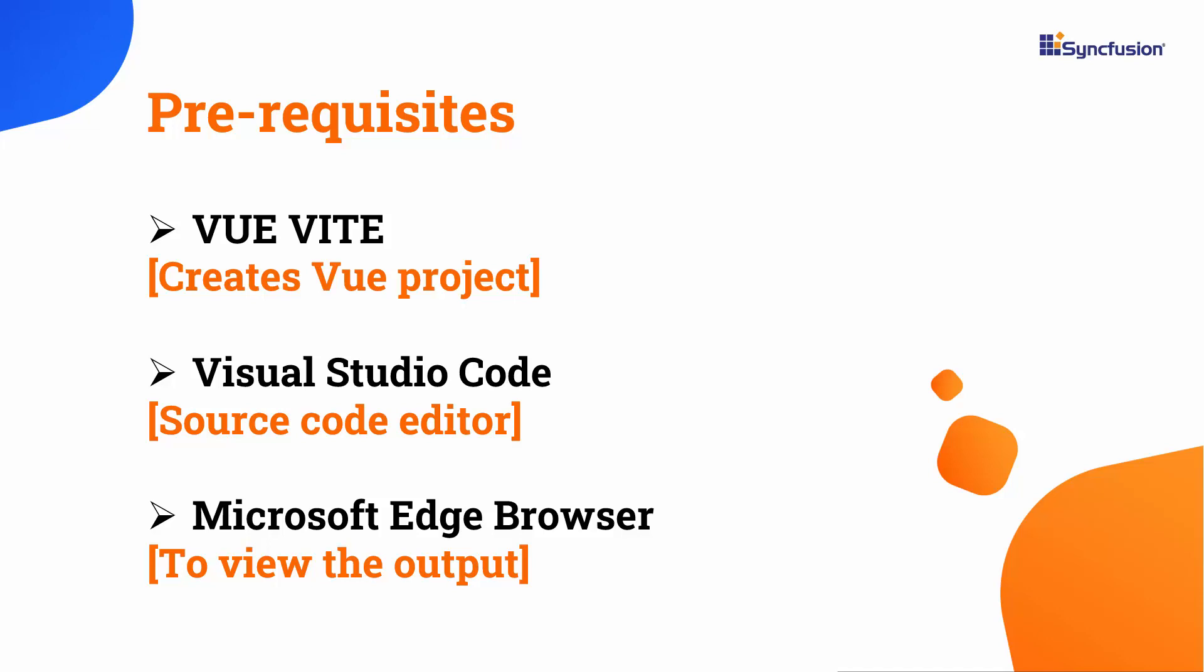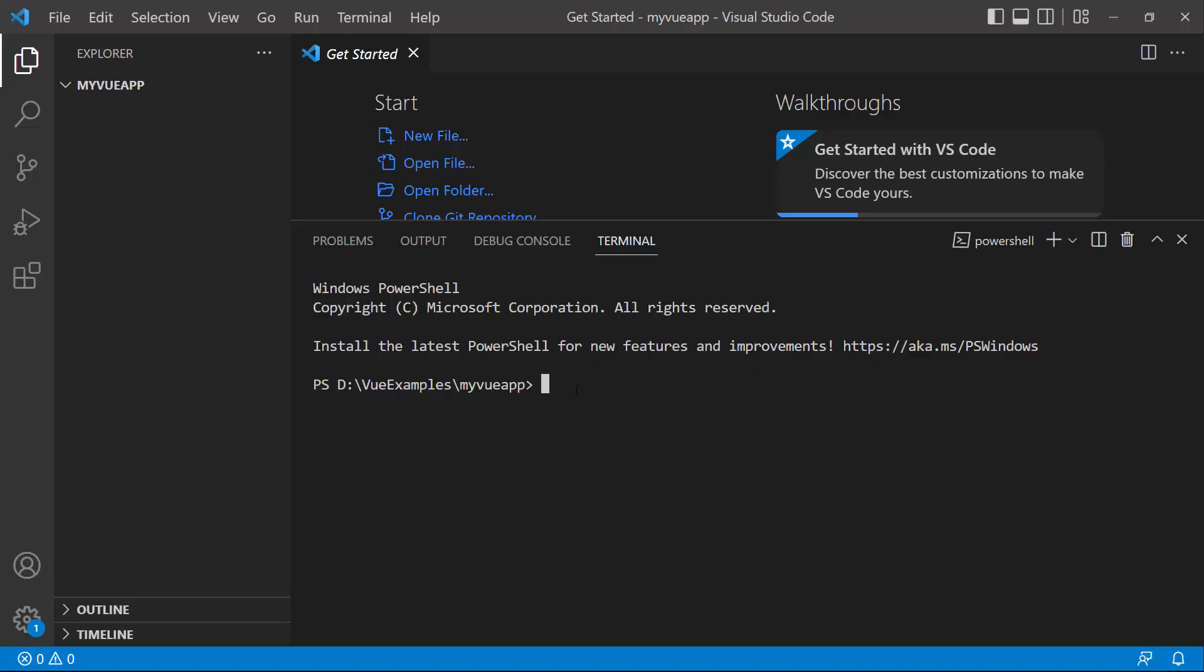I edit my code using Visual Studio Code and view the output on a supported browser. To create a project in Vue, open Visual Studio Code and type the command npm create vite@latest. Then, provide the app name, my Vue app.